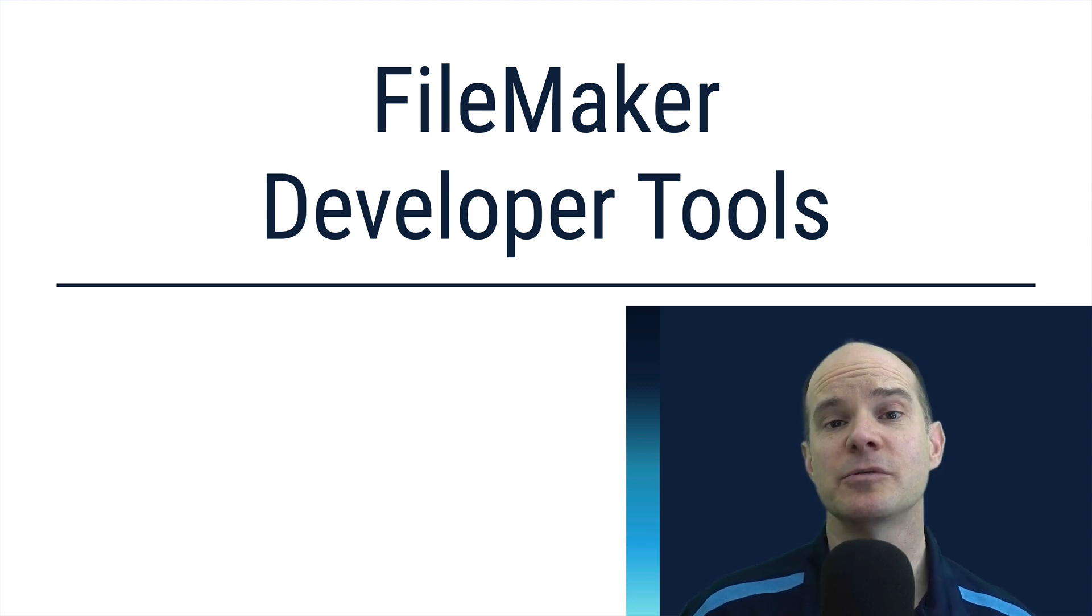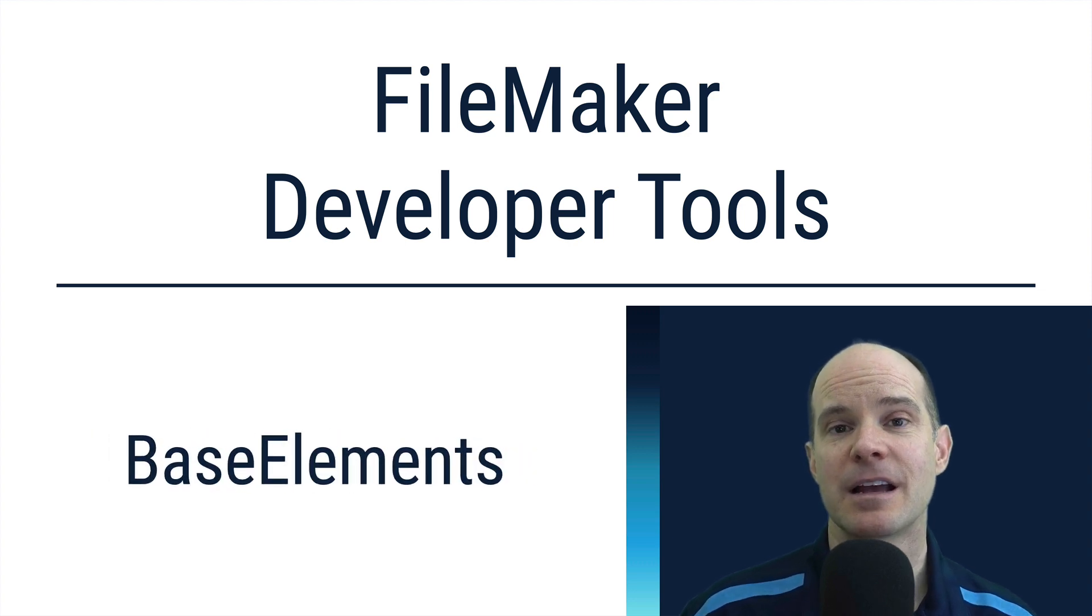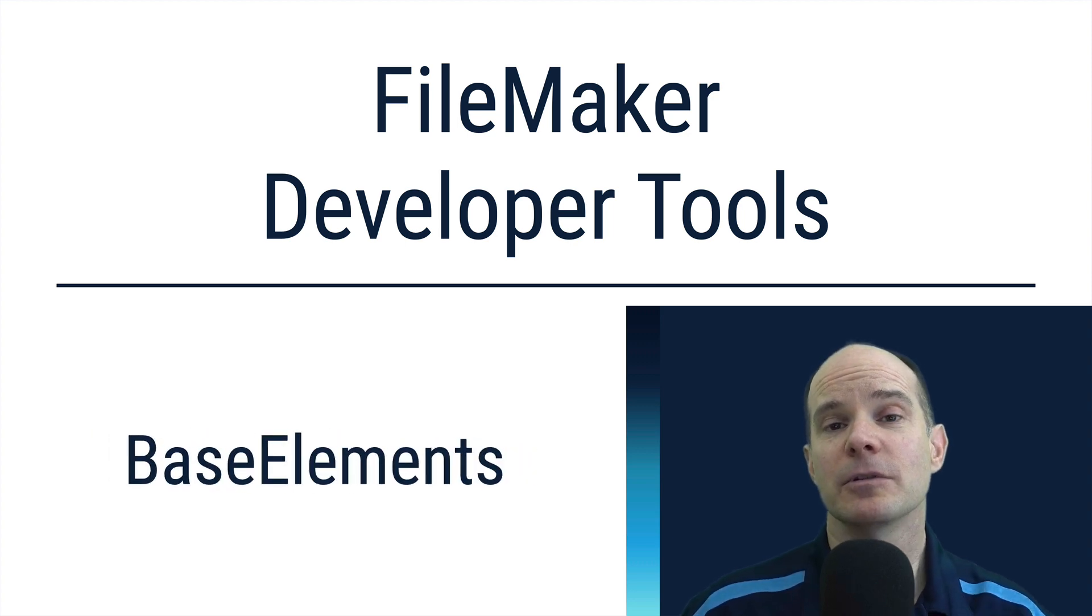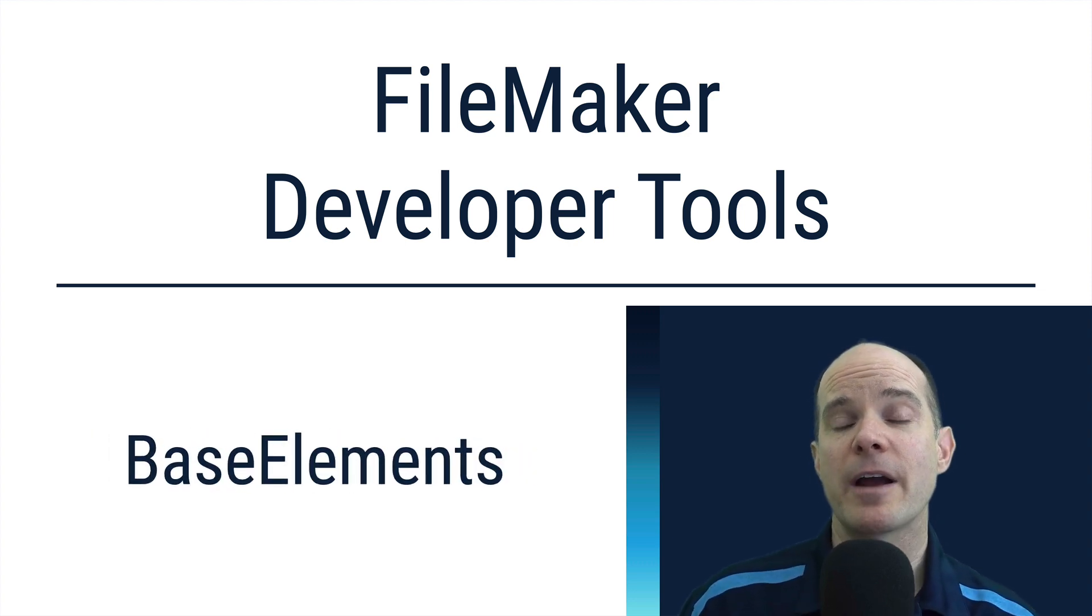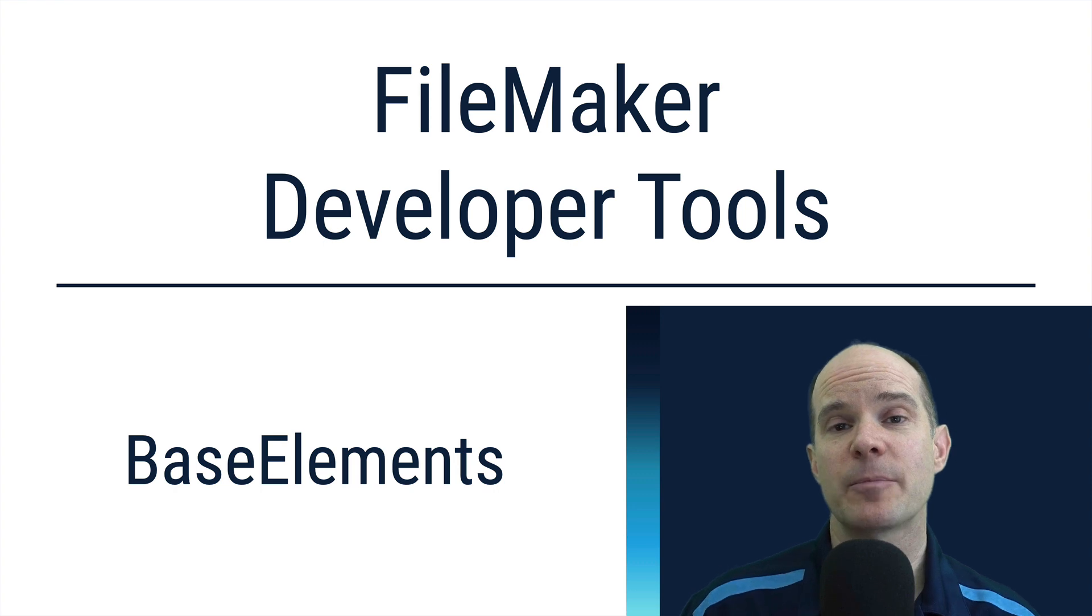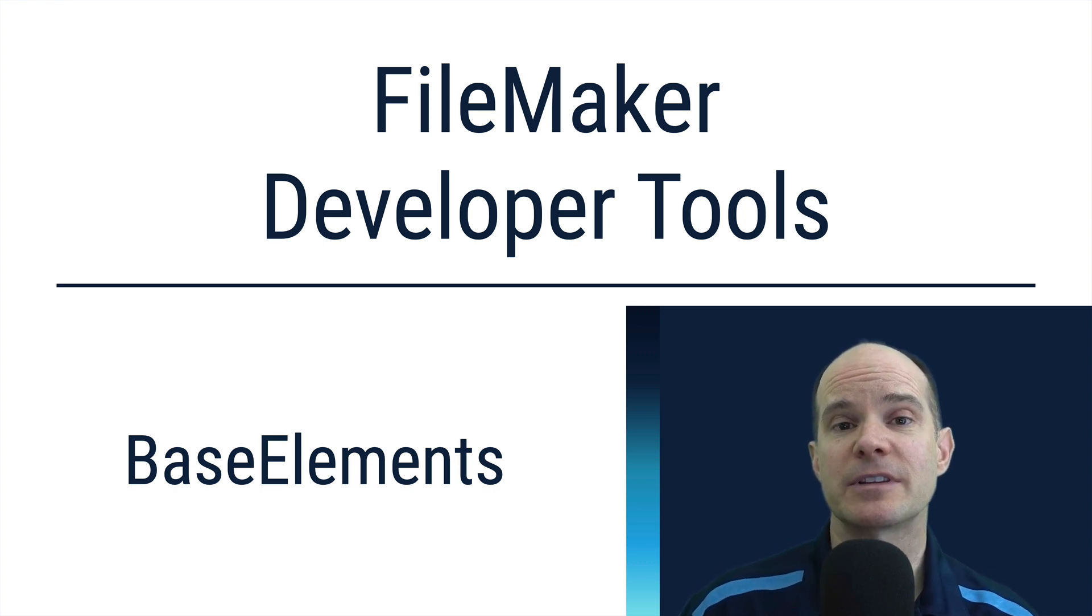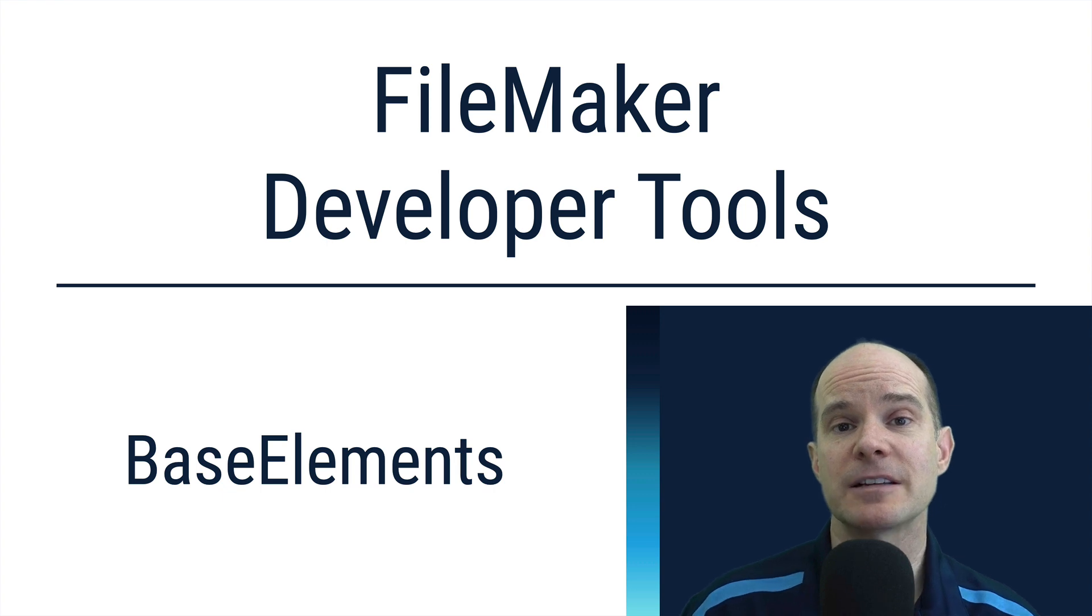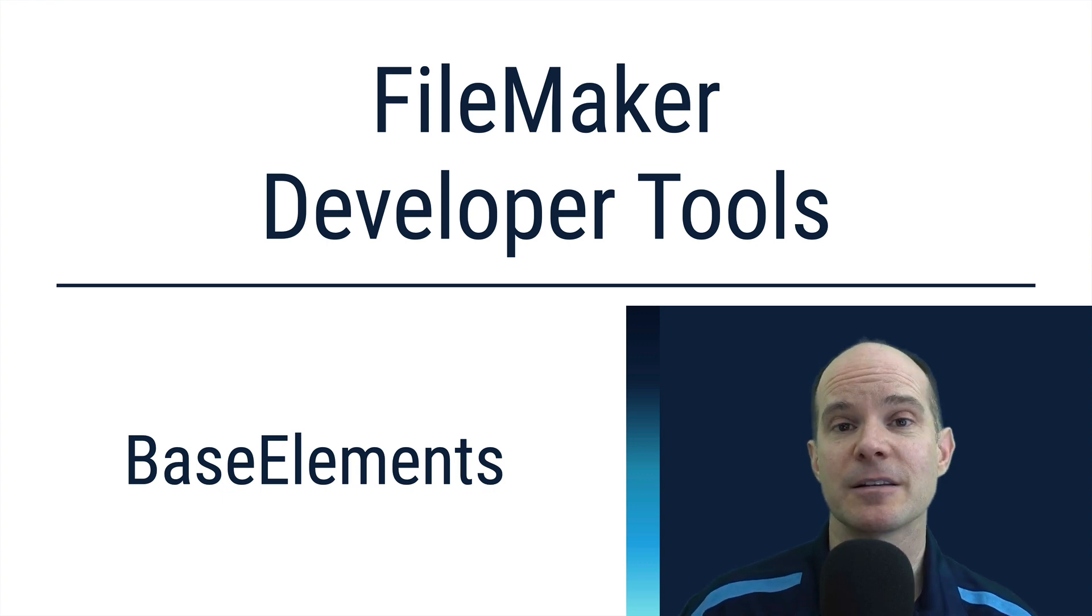Today we're talking about a developer tool called Base Elements. In this video, we'll learn what Base Elements is, why we use it here at Productive Computing, why you might want to use it, and all the different attributes that it provides for you as a professional developer. So stick around and we will talk about Base Elements in great detail.